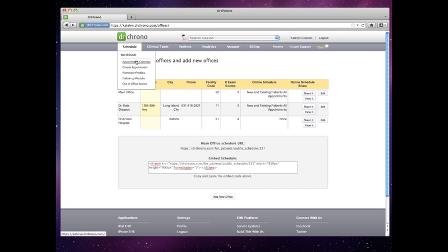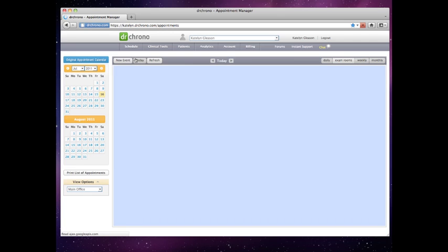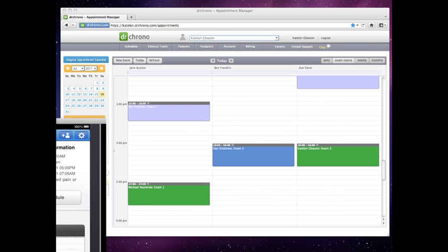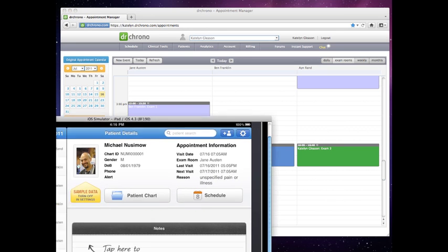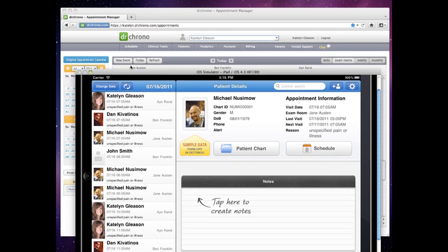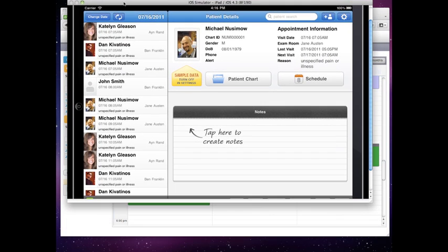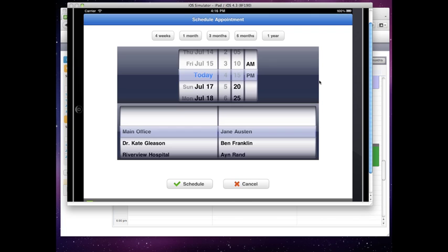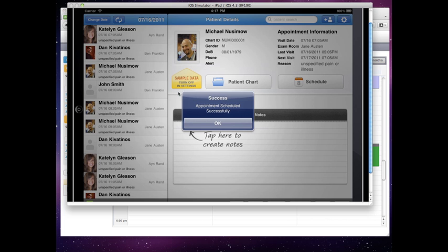The last way that you can book an appointment is through the native iPad EHR application. So if the doctor is on the fly and running around the hospital, and someone pulls them over and they have to book an appointment really quickly, all they have to do is go to the Schedule button on the iPad, pick the date and time that that patient will be coming in to see them, and press Schedule.